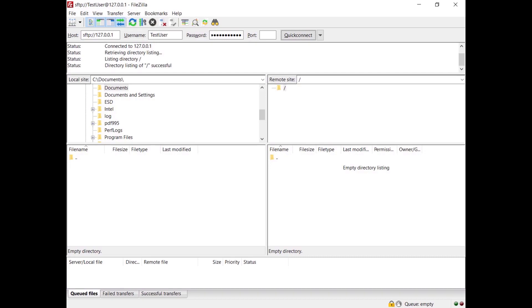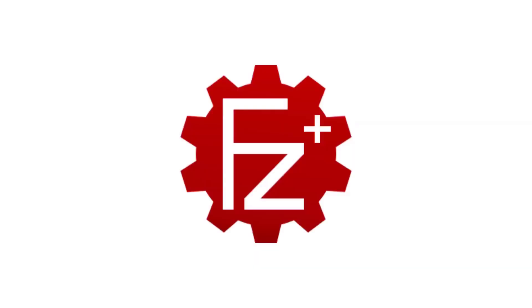In this video, you learned how to install FileZilla server, how to create your first user, and how to connect to the SFTP server.